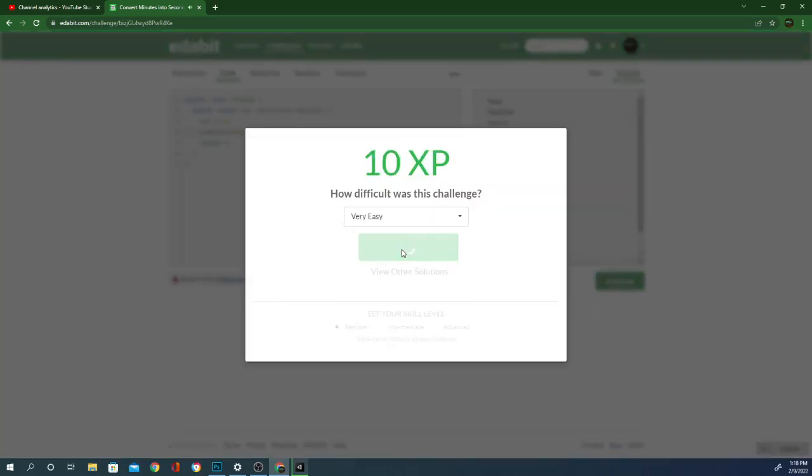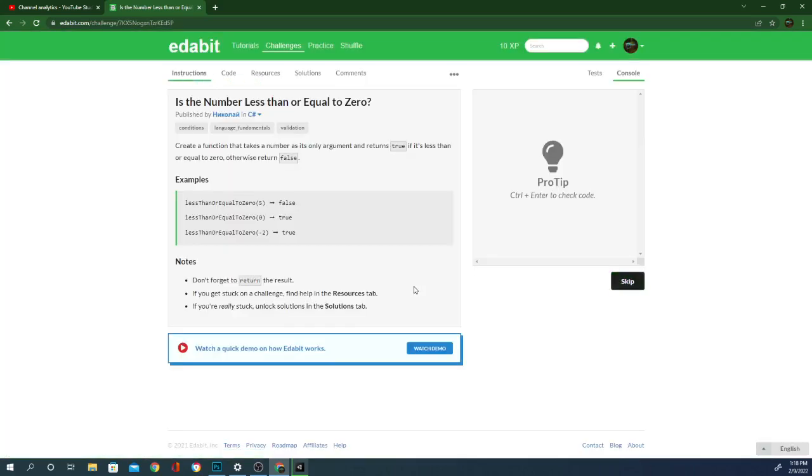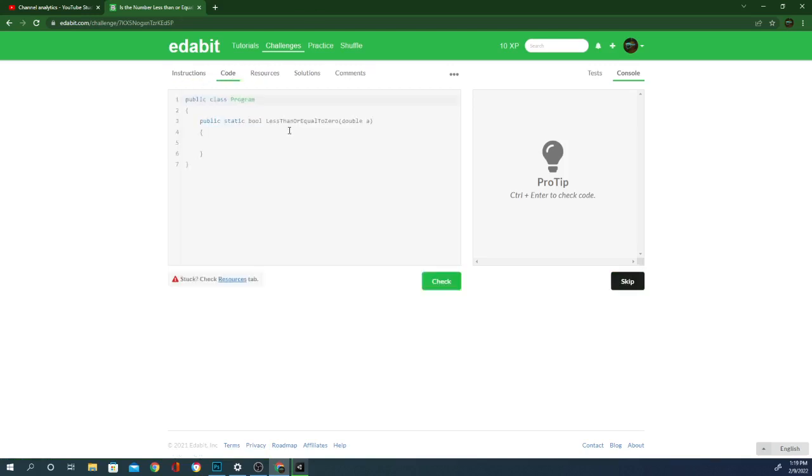Very easy. Create a function that takes a number as its only argument. Returns true if it's less than or equal to zero. Otherwise, false. So true if less than or equal to zero.